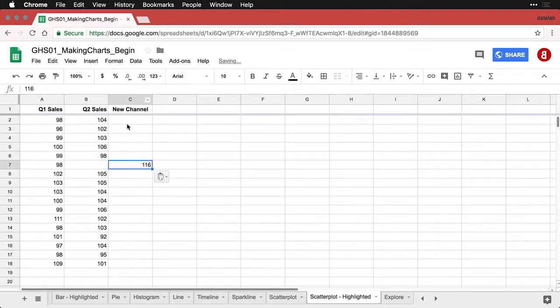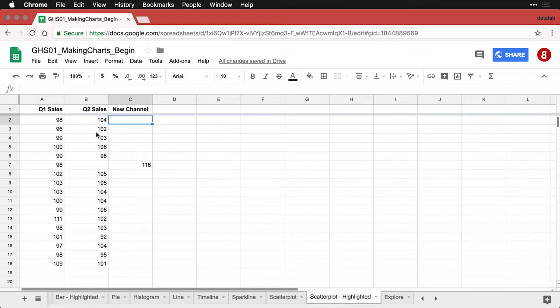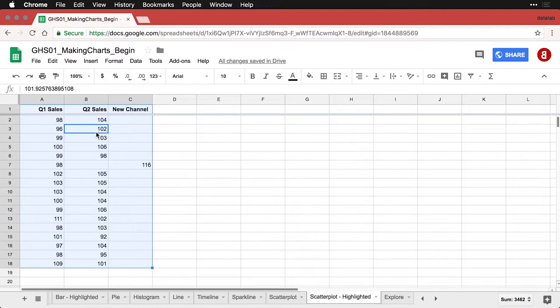And now you see we've got this one value sitting in this column all by itself. Let me highlight all of this data, just doing the Shift Command or Control and the spacebar, and then come over to Insert Chart.